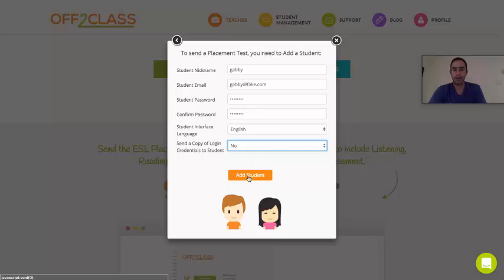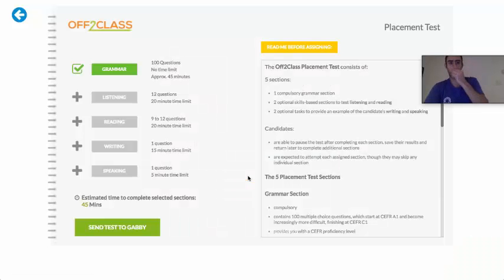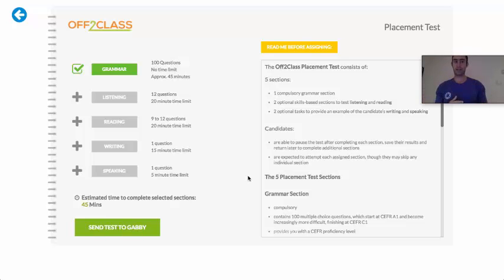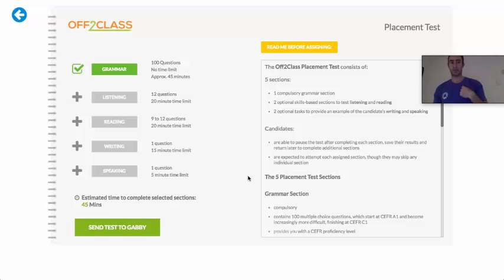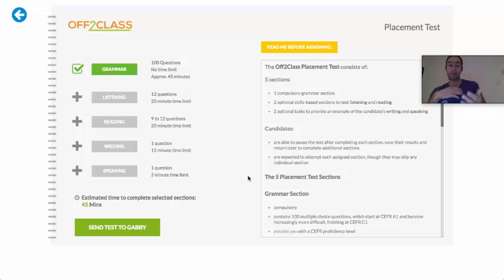When I press 'Add Student', two things are going to happen. I get taken to a screen to specify what parts of the placement test I want to send to my student. But in addition, because I've just pressed 'Add Student', that student is now registered on my account. When I go back to my account and go to student management, I'm going to see that student is registered to my account, and that student now has login information to log in to Off to Class and take their placement test.